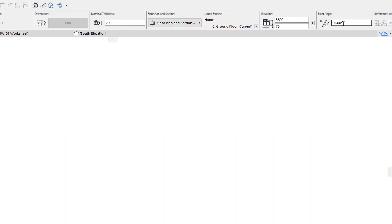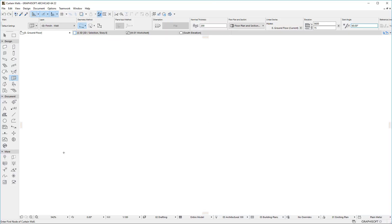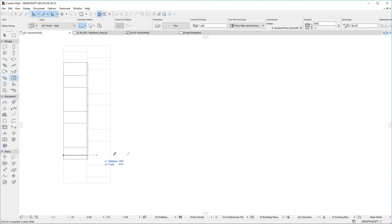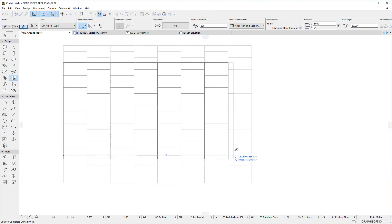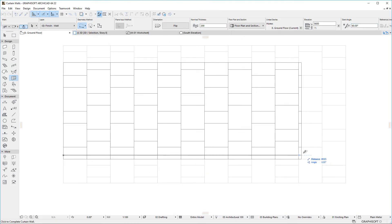If the Curtain Wall is slanted, Ghost Lines will show the Projected Pattern Grid during input.